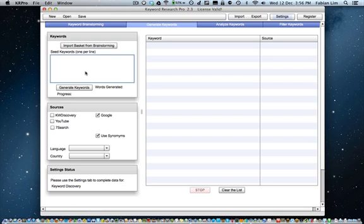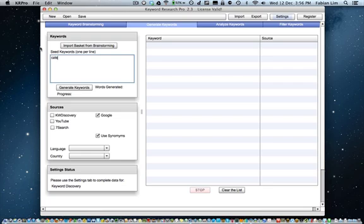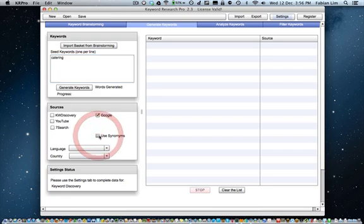Generate Keywords will require at least one keyword. Of course, you can import the basket from Brainstorming or you can enter one seed keyword. Next, ensure that the Google box is checked. It is checked by default, by the way. I like to not use the synonyms feature.